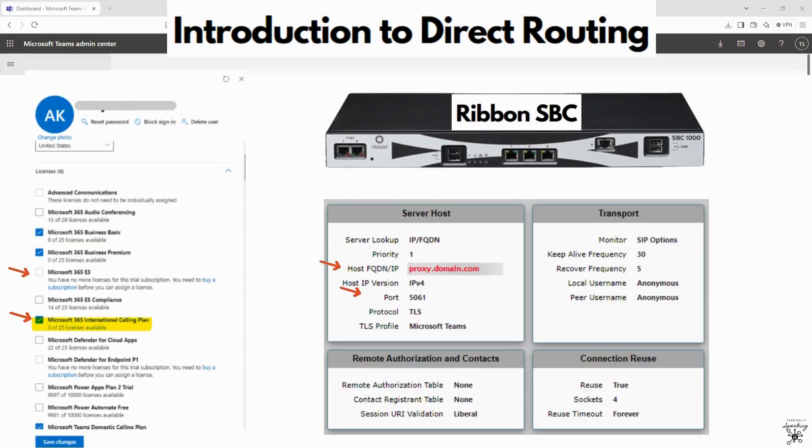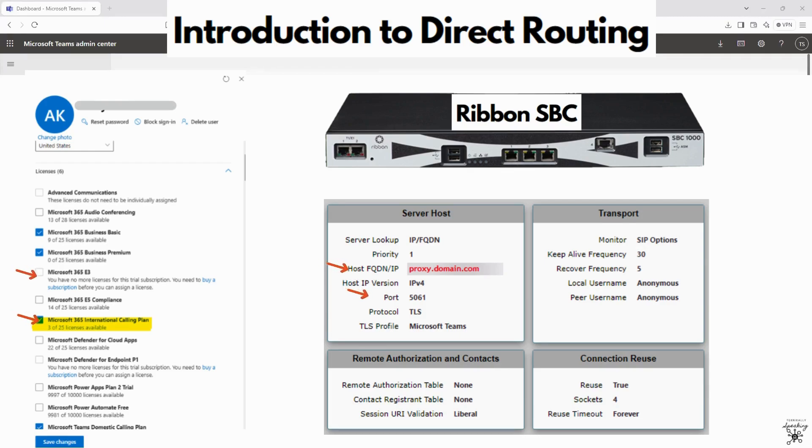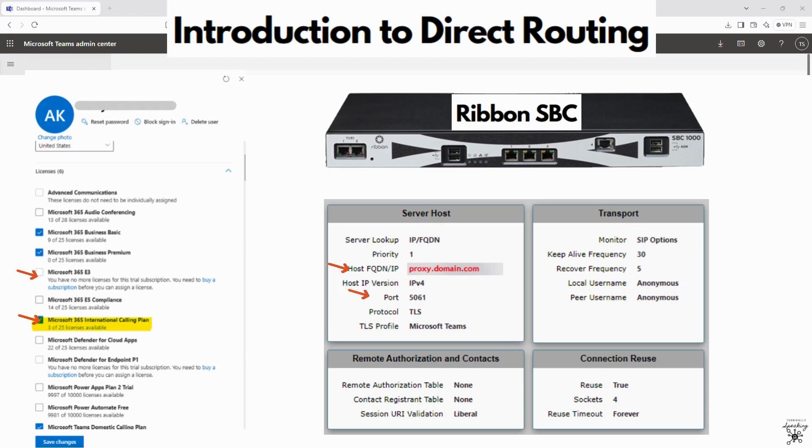Before you get started for direct routing, make sure that users are assigned a phone system license in Microsoft 365. For PSTN calling, users also need a domestic or international calling plan, and this is optional for direct routing. A certified SBC is required for it. Common SBC vendors are Audio Codes, Ribbon, or Cisco Cube.